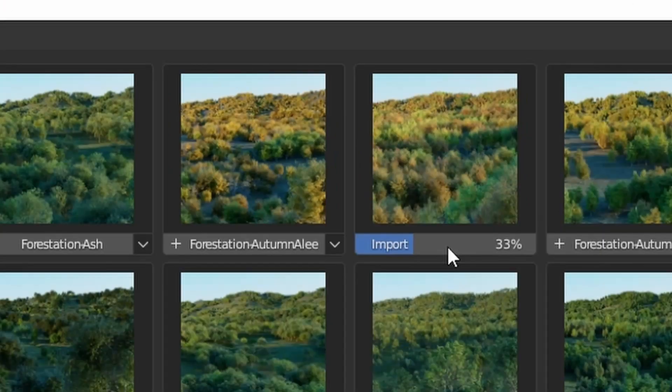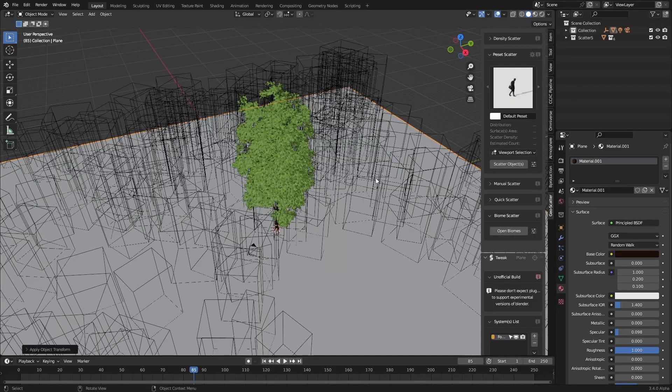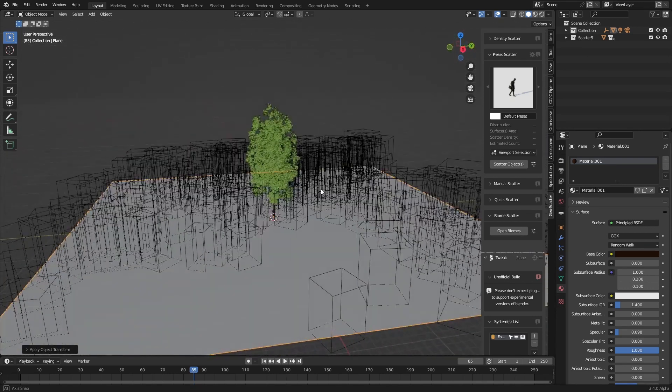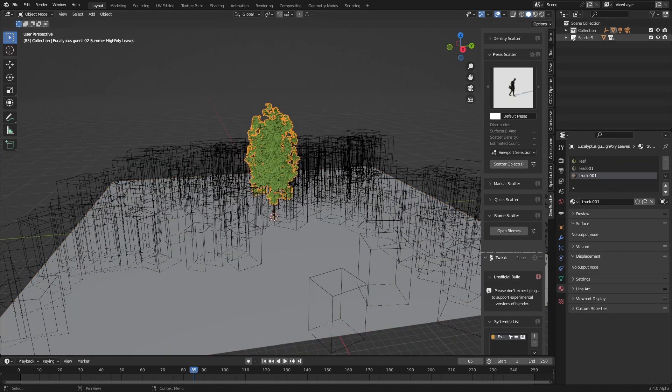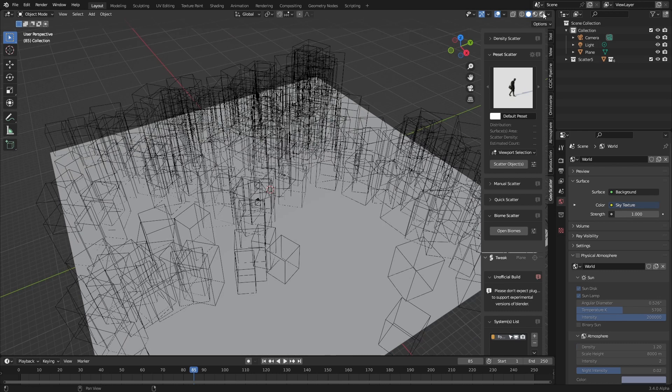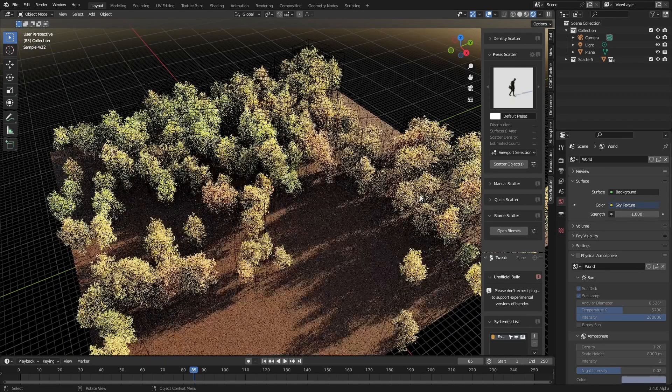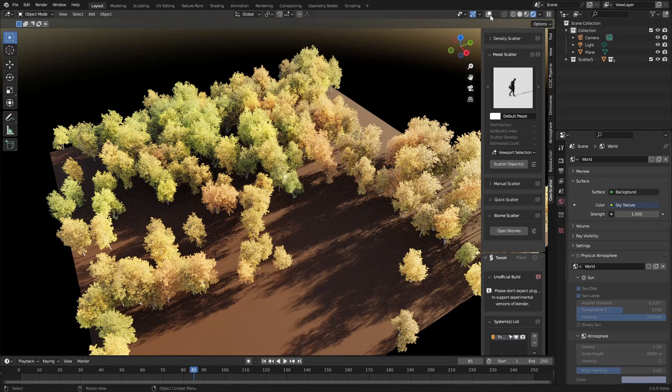So let's select the autumn beach. Let's just go control A and apply the scale. There we go. We can see all these trees coming around and I want to get rid of this eucalyptus now. And if we come into rendered view we can see what the trees look like without anything else. I mean it's pretty cool.